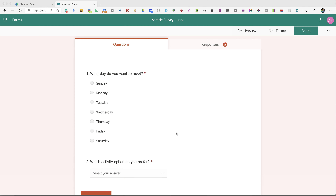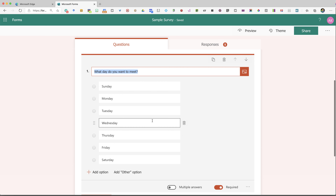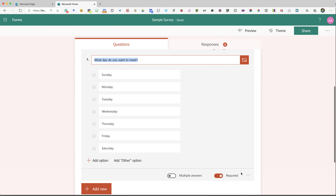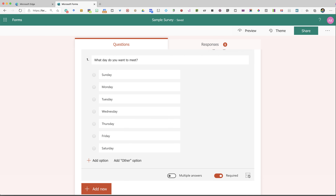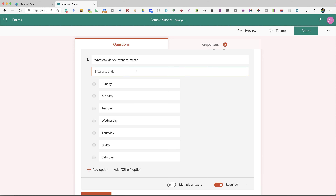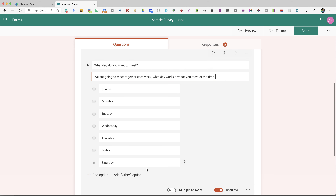Bring clarity to your Microsoft Form questions by adding a subtitle. Select the question and use the three dots More Options menu and choose Subtitle. This allows you to expand on the question.